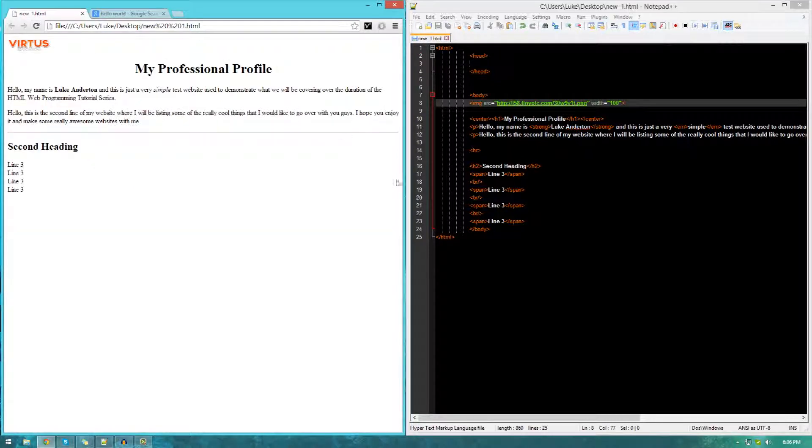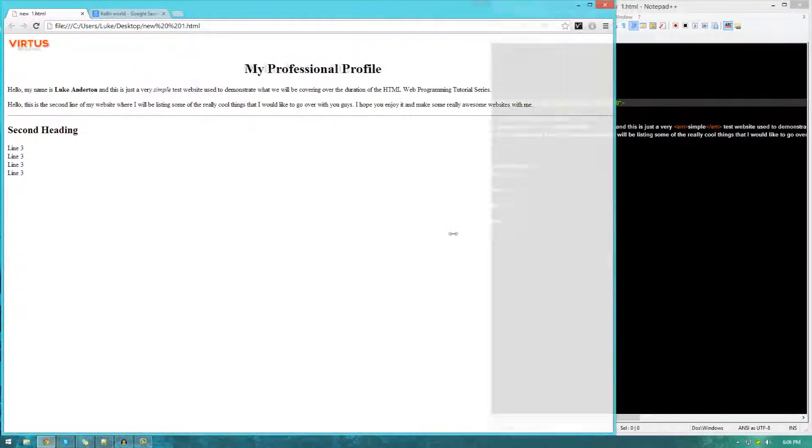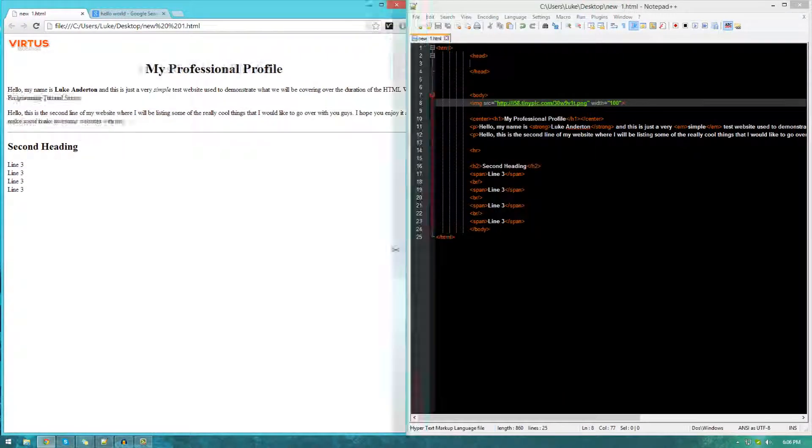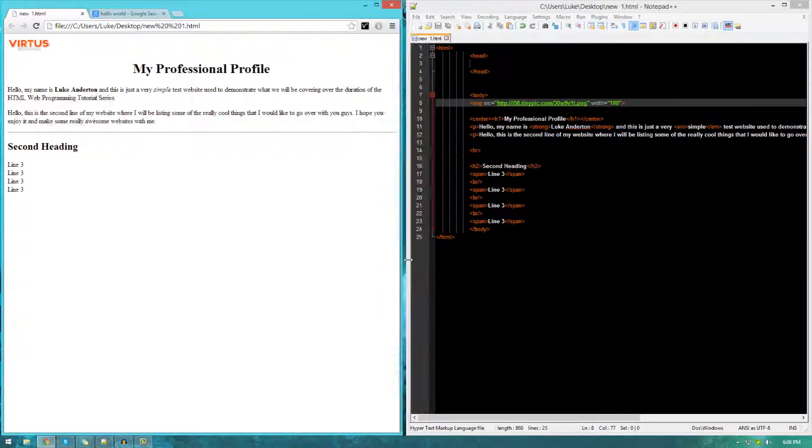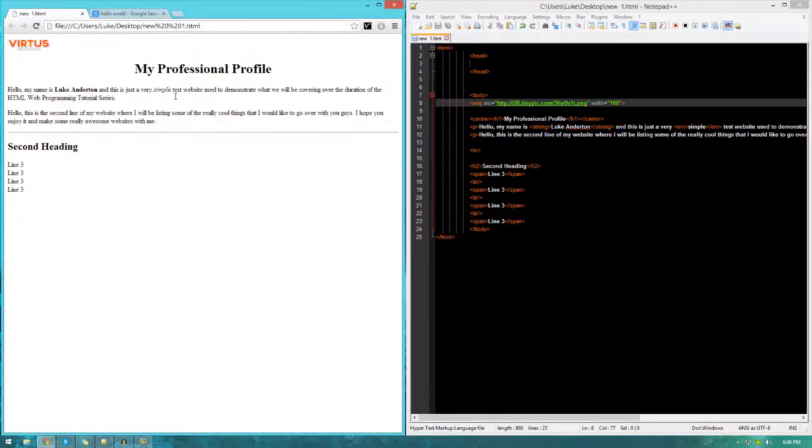So if I go ahead and set the width to say 100, press save and then just go ahead and refresh. It's going to be 100 pixels and that's going to be fixed. It won't change based on however much I change the browser or wherever it's contained within.